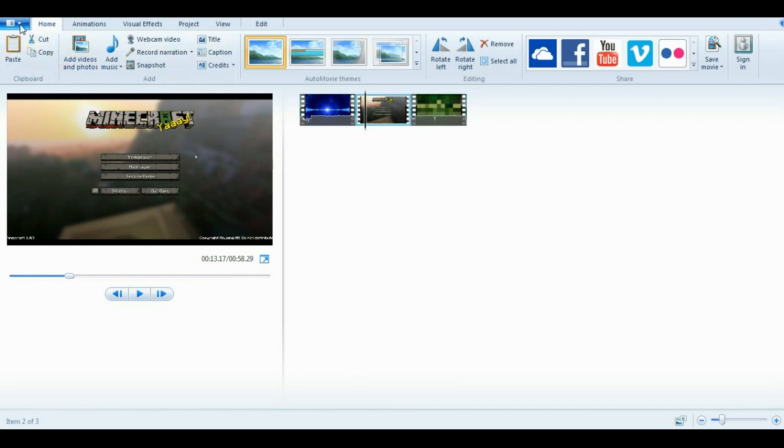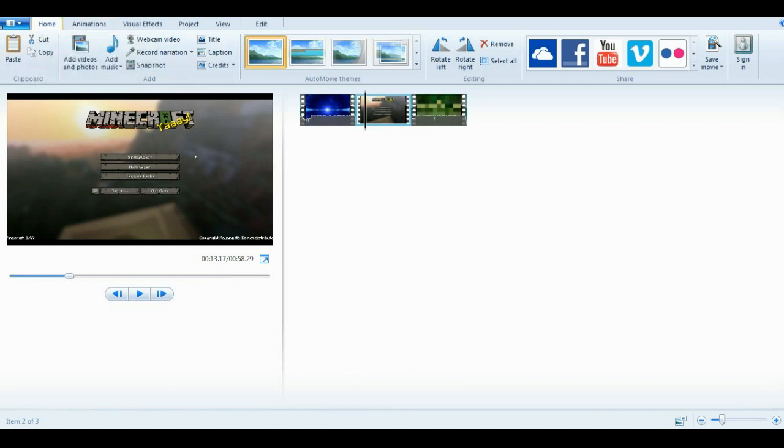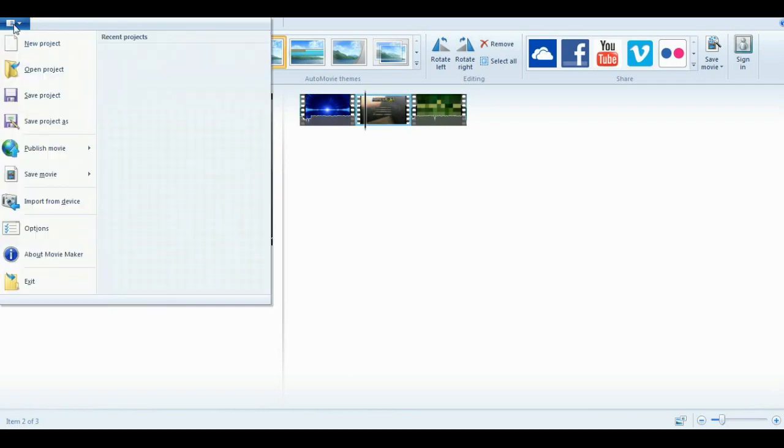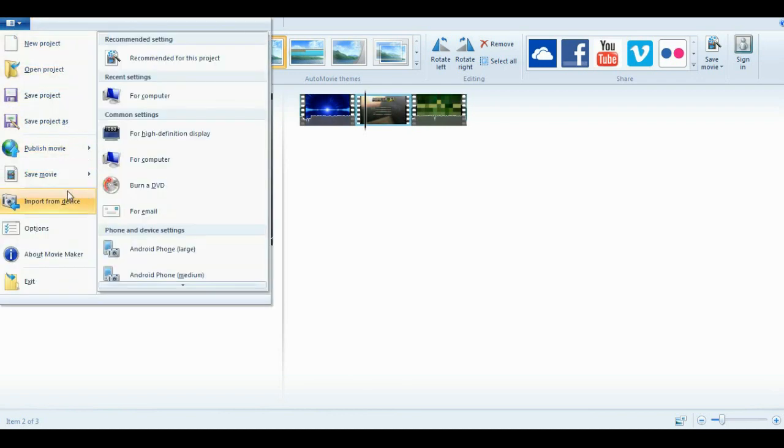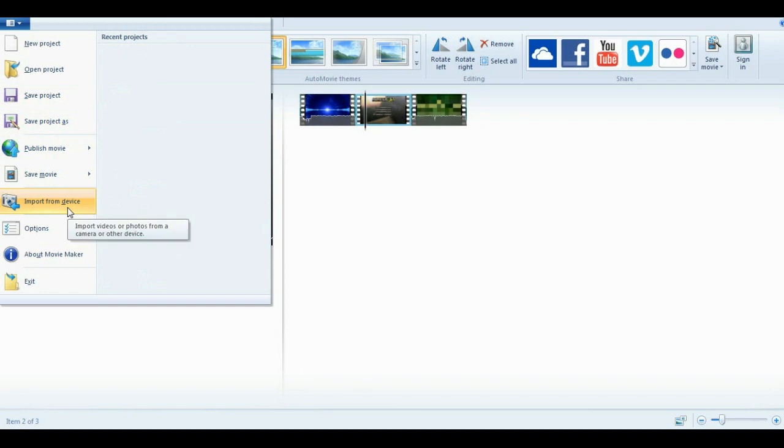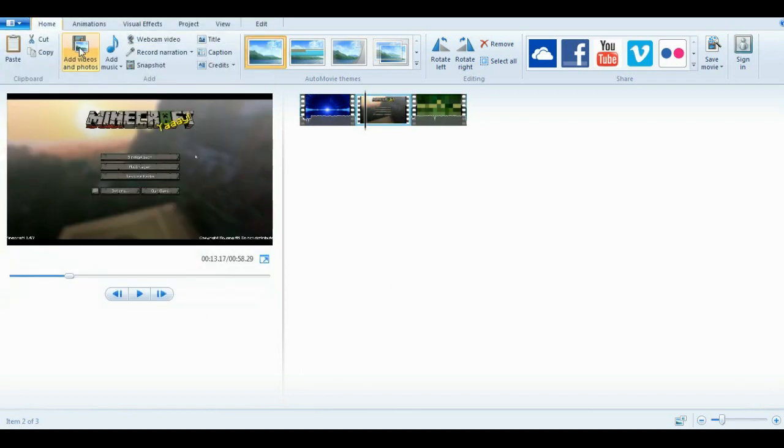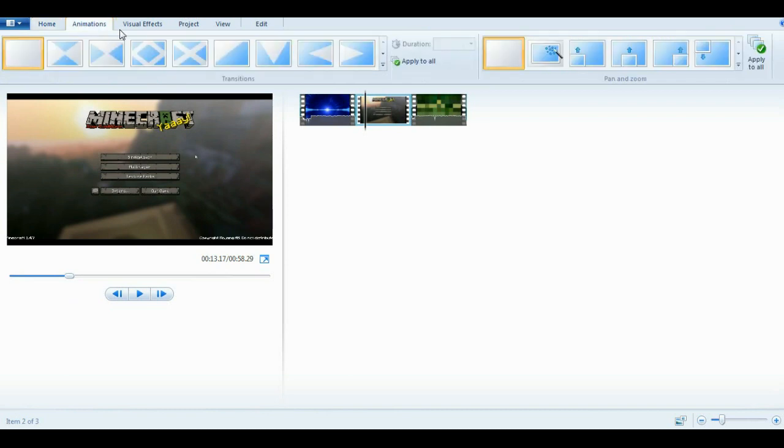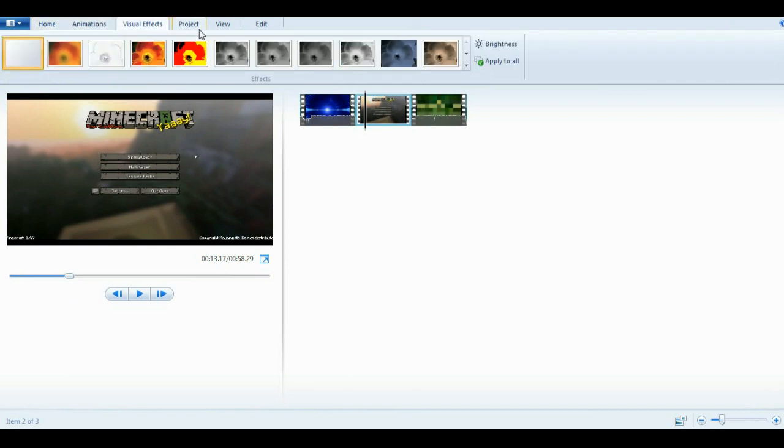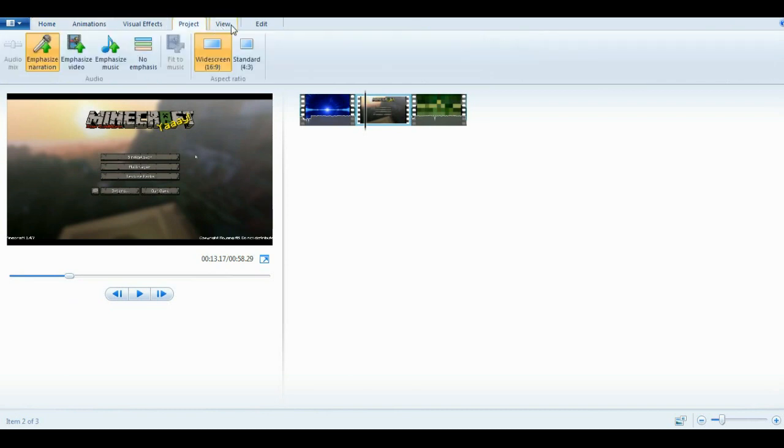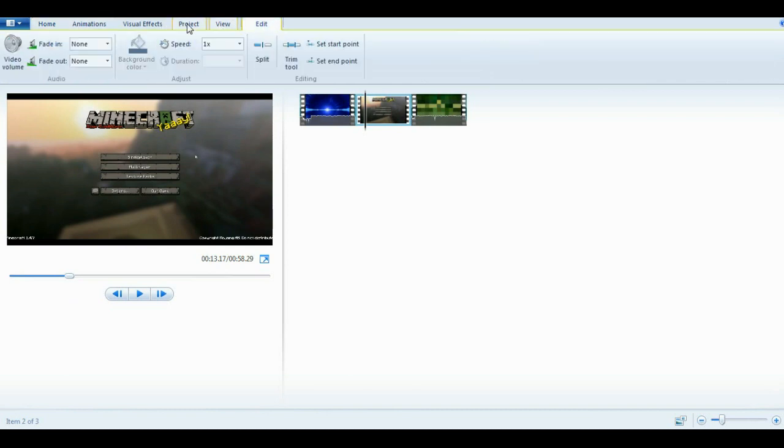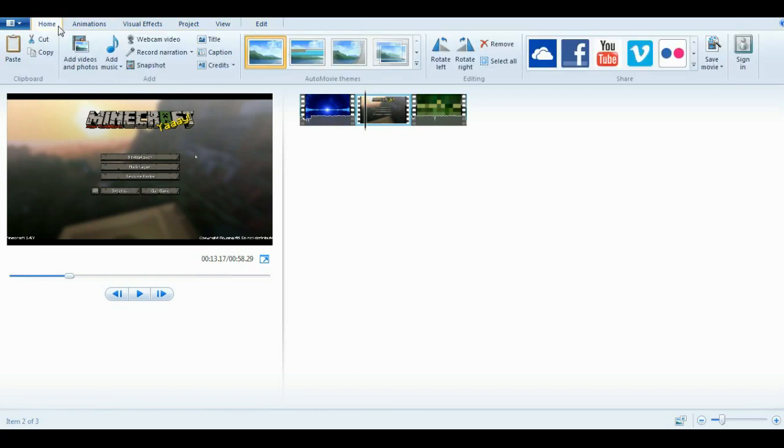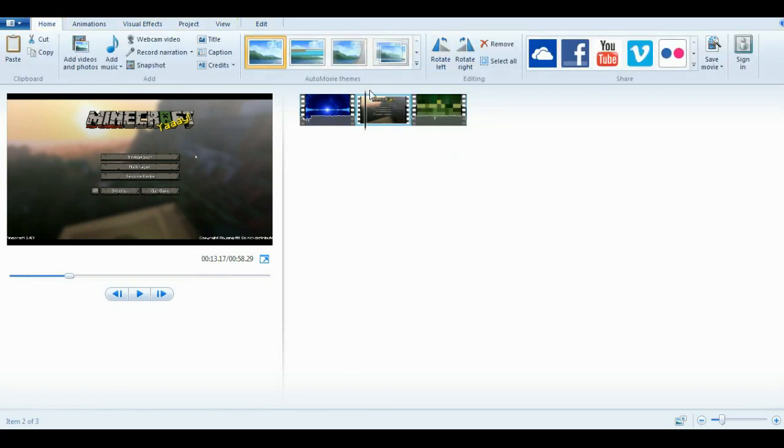Alright, so up here you have your things. You have new project, open project, save project, publish, save movie, import from a device, all that kind of crap. But we're making the video right now. So right now you have home, animations, visual effects, project, view, and edit. If I miss anything from here that I forget to show you, I apologize. You can tell me in the comments and I'll probably answer your question.